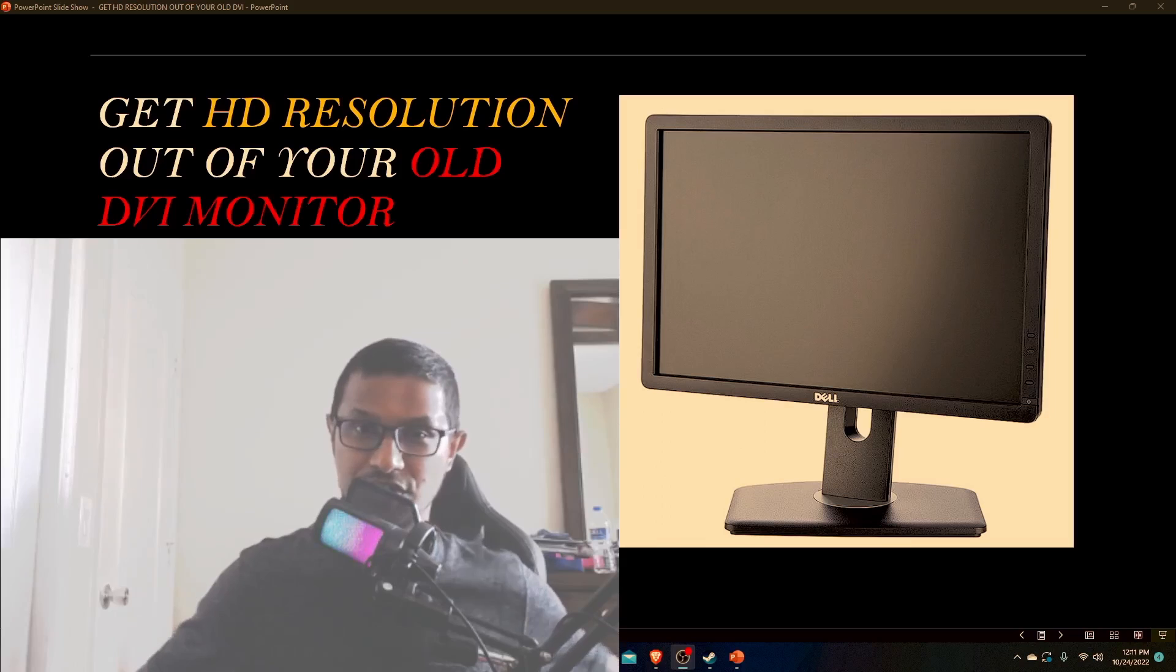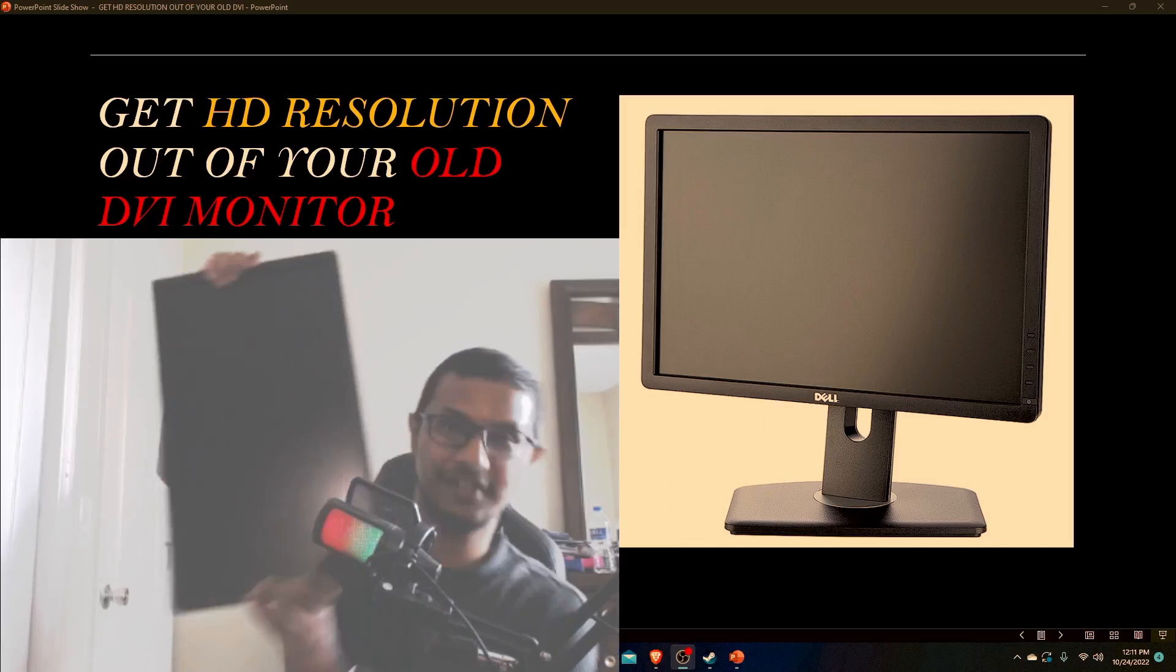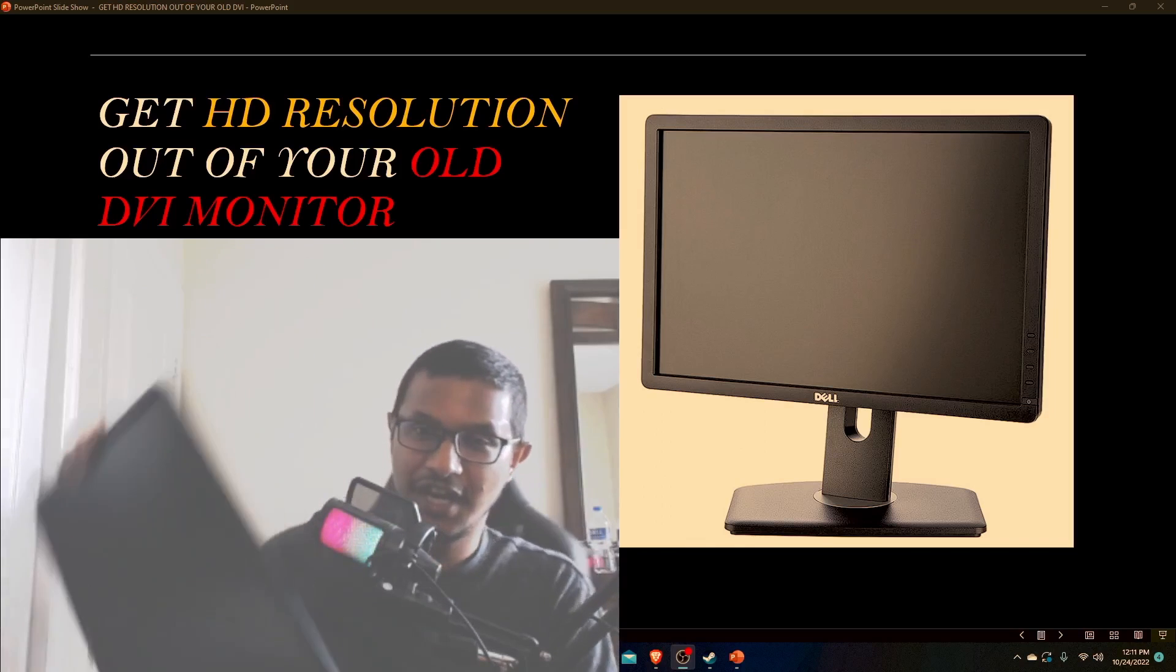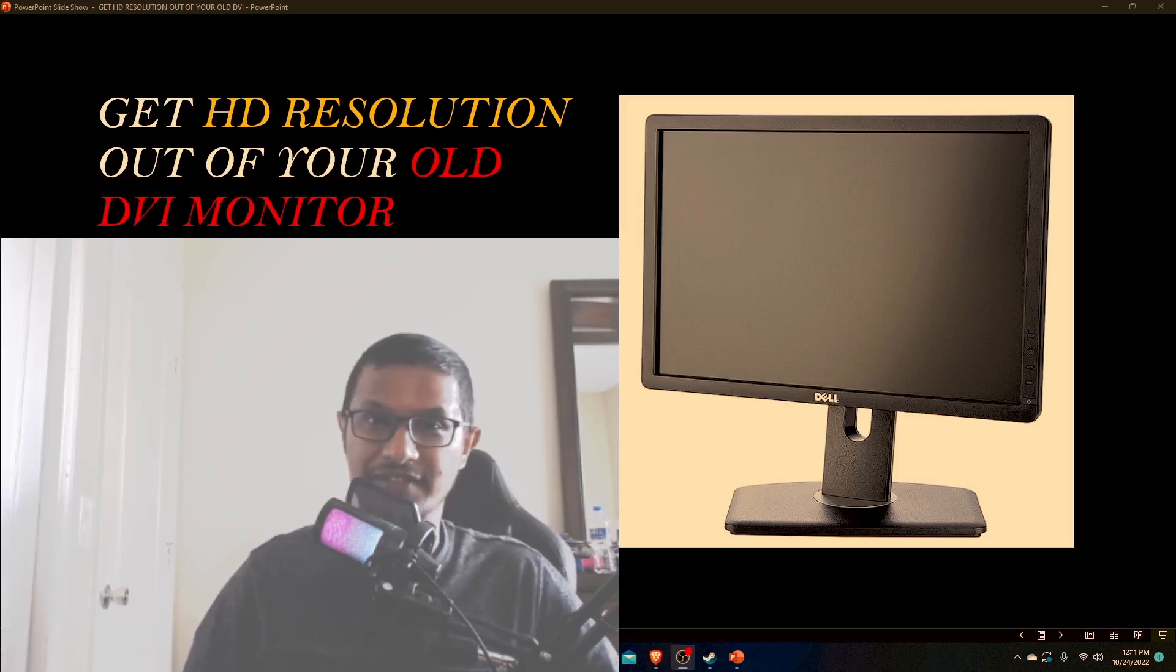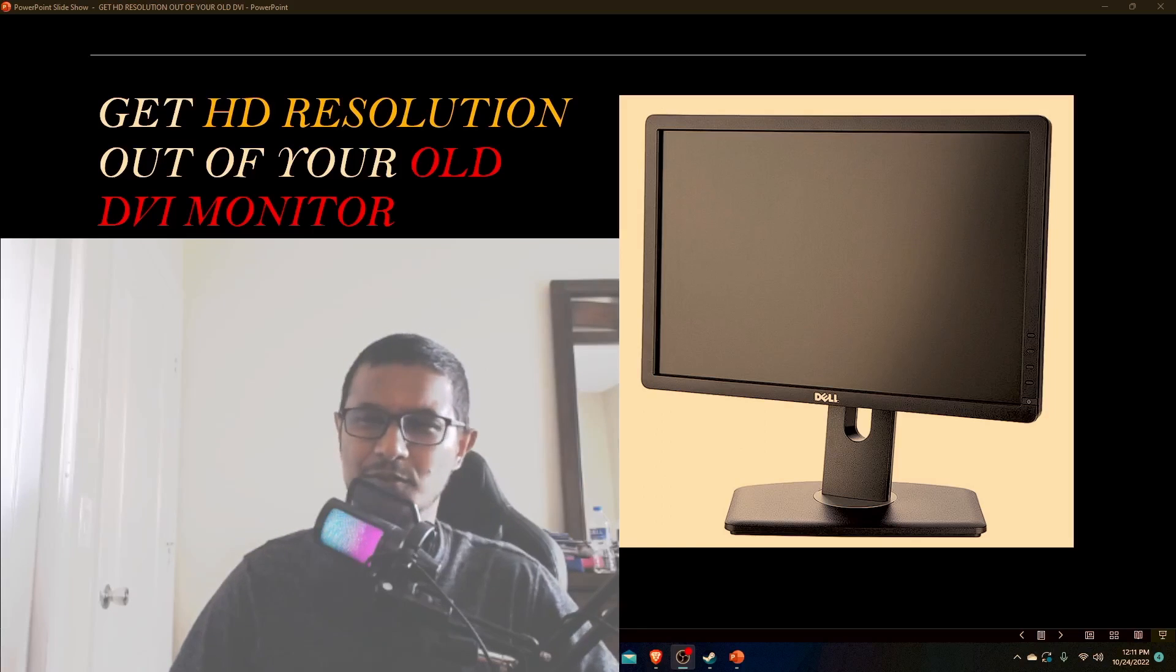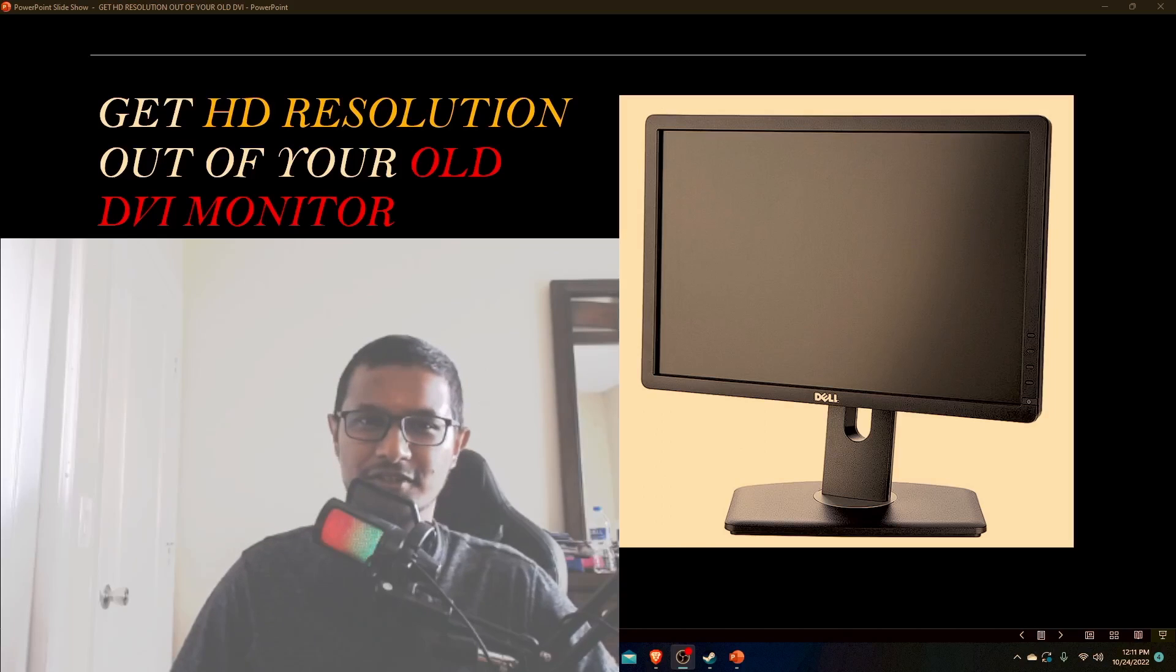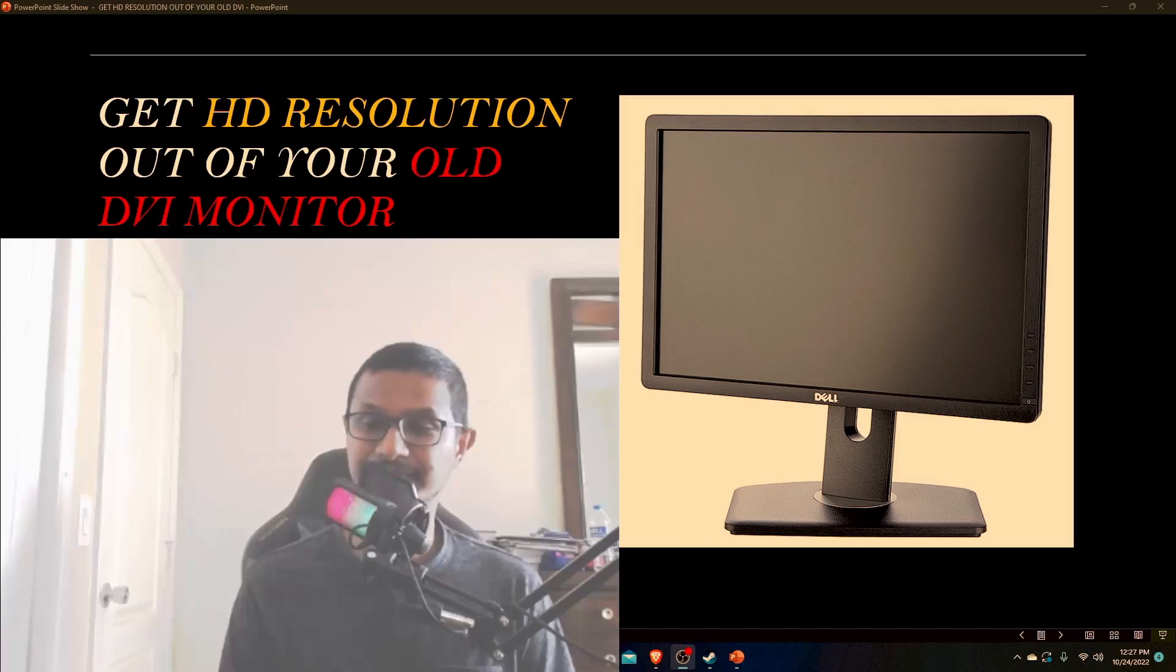For this demonstration, I'm going to be using a Dell 2012 HT monitor. This monitor was manufactured back in May 2012, so almost 12 years old. This is the prime candidate for this kind of testing.